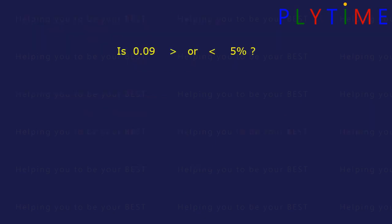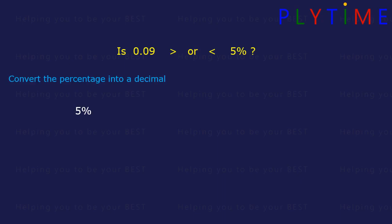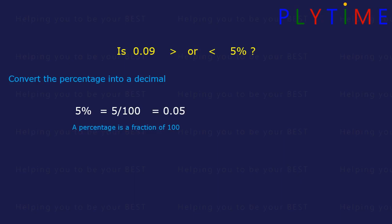Is 0.09 greater than or less than 5%? This time we'll convert the percentage into a decimal. A percentage is a fraction of 100, so 5% is the same as 5 hundredths, or 5 over 100. 5 hundredths is 0.05.